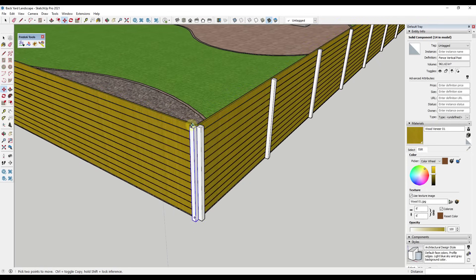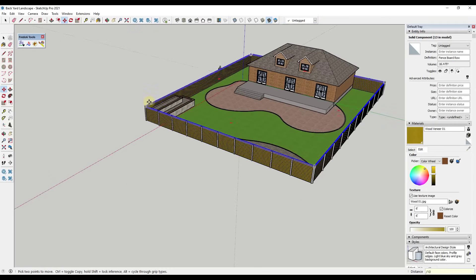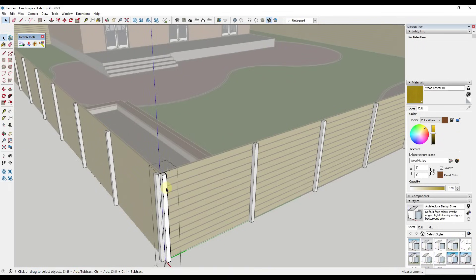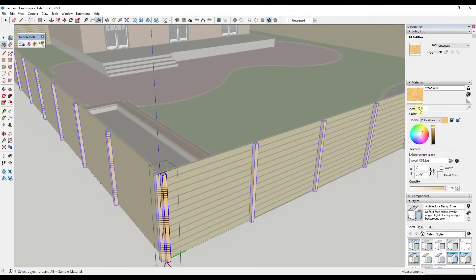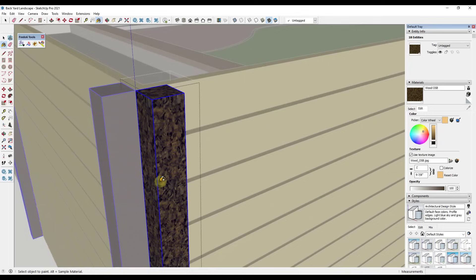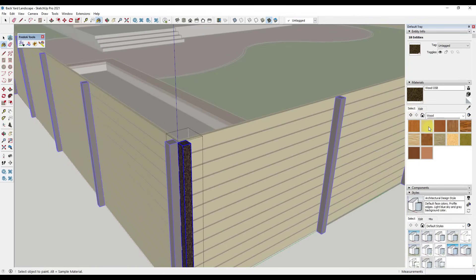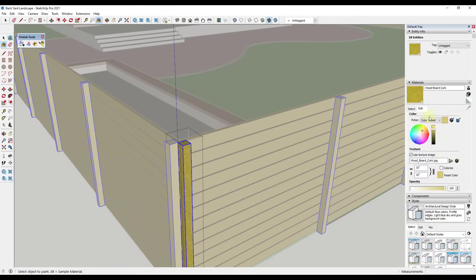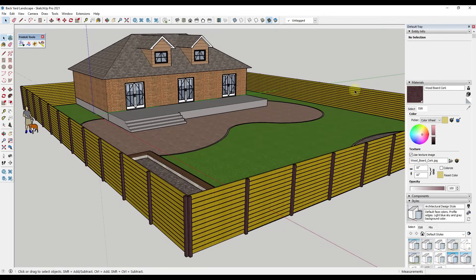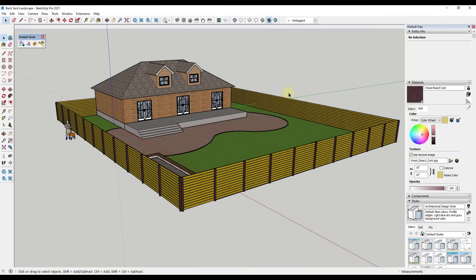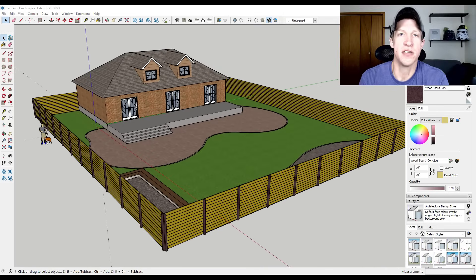I'll do the same thing on the other side of the fence. Then I can add a wood material to the posts — maybe take the wood OSB and darken it up, or apply corkboard and make it a little darker. We could find another wood material depending on how realistic you want to be, but for right now let's call this good. Part two of this video will come out next week.